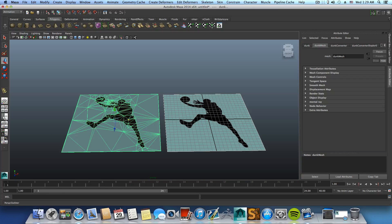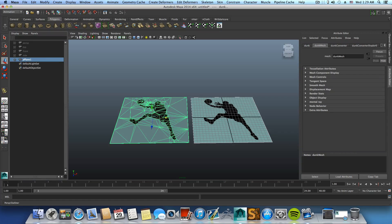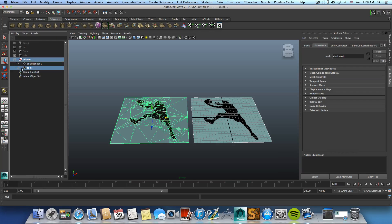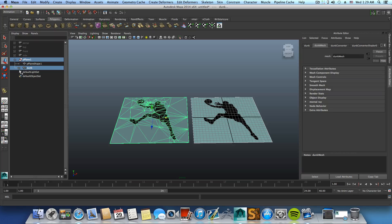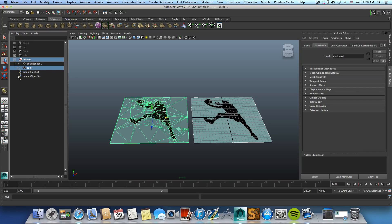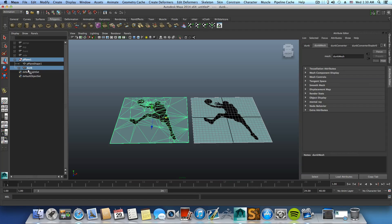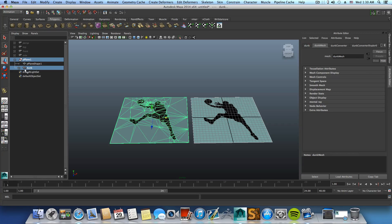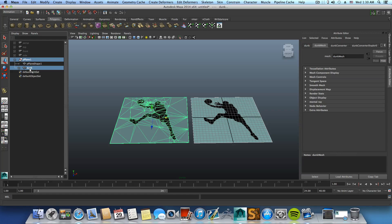And then open the Outliner which is here, this icon here. Expand this pPlane and here you will see another group which is named as dunk. This is because the file name of this texture is dunk, but in your case it will be whatever your texture name is.